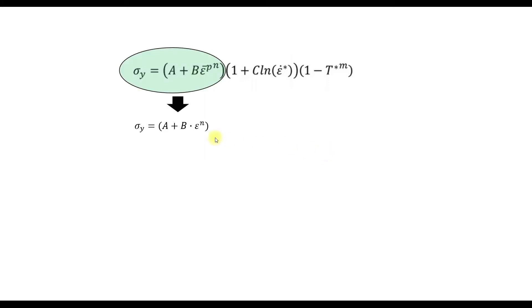So this is the yield stress, the strain hardening modulus and the strain hardening exponent. And the yield stress can be easily determined from the stress-strain diagram.